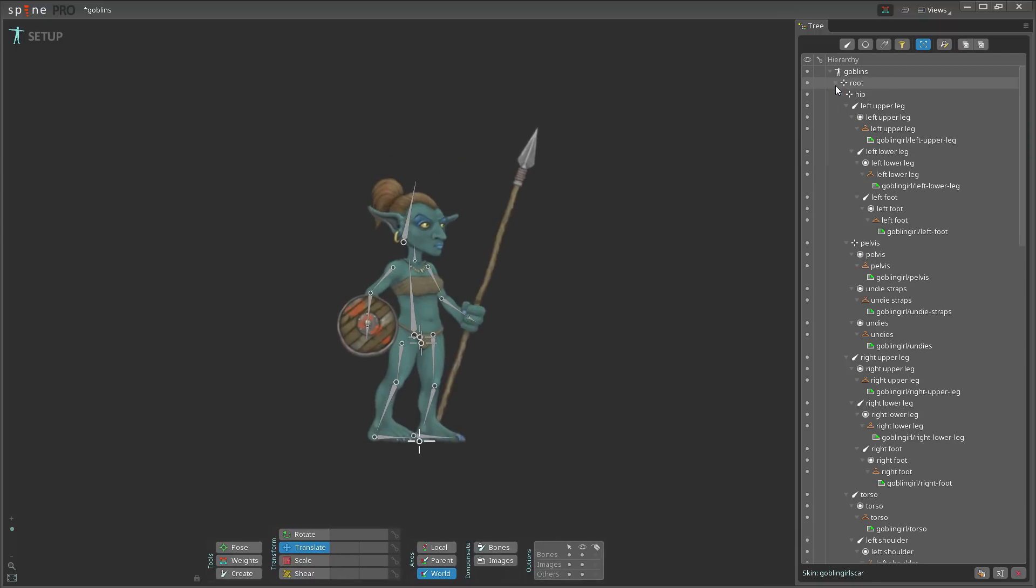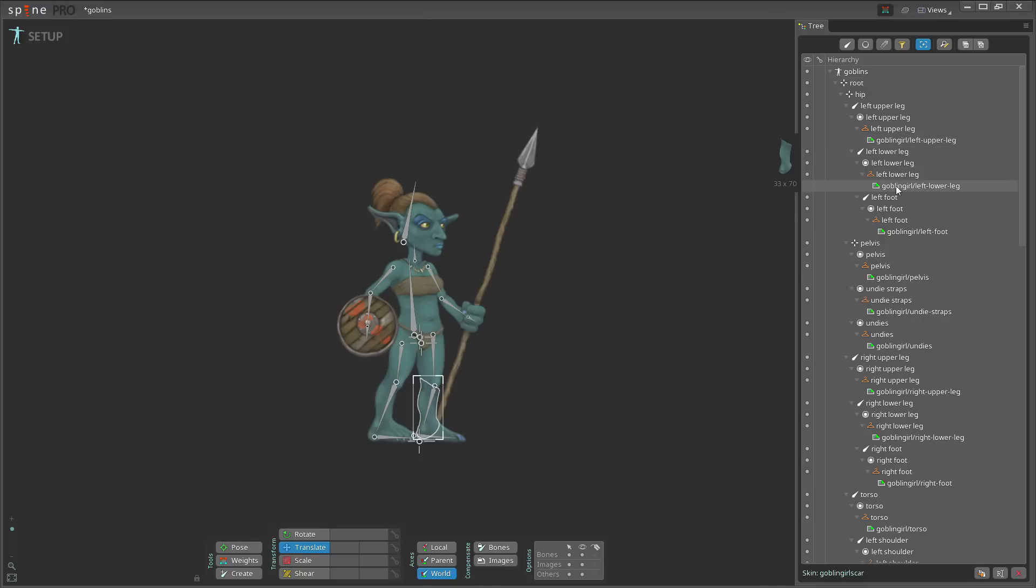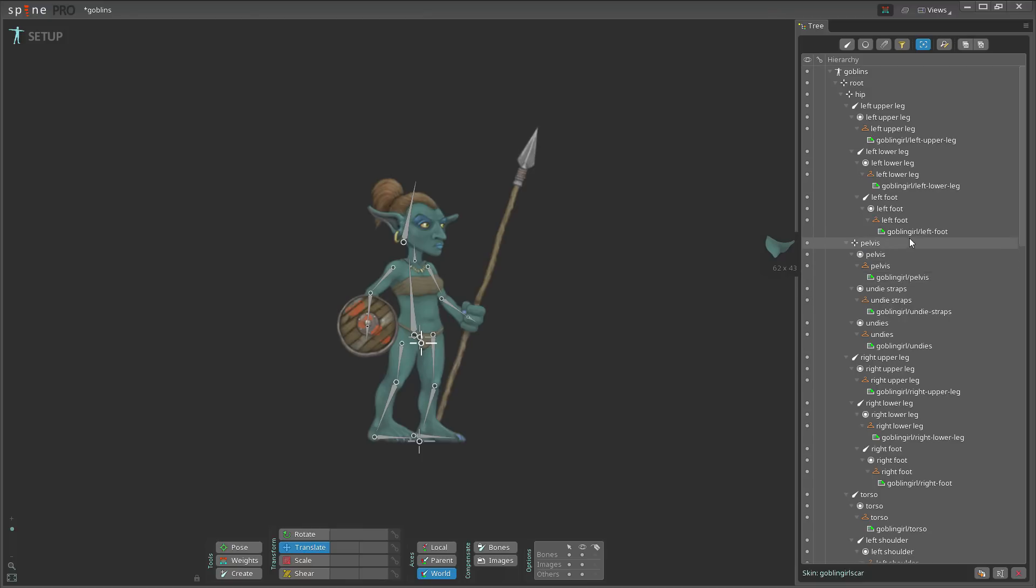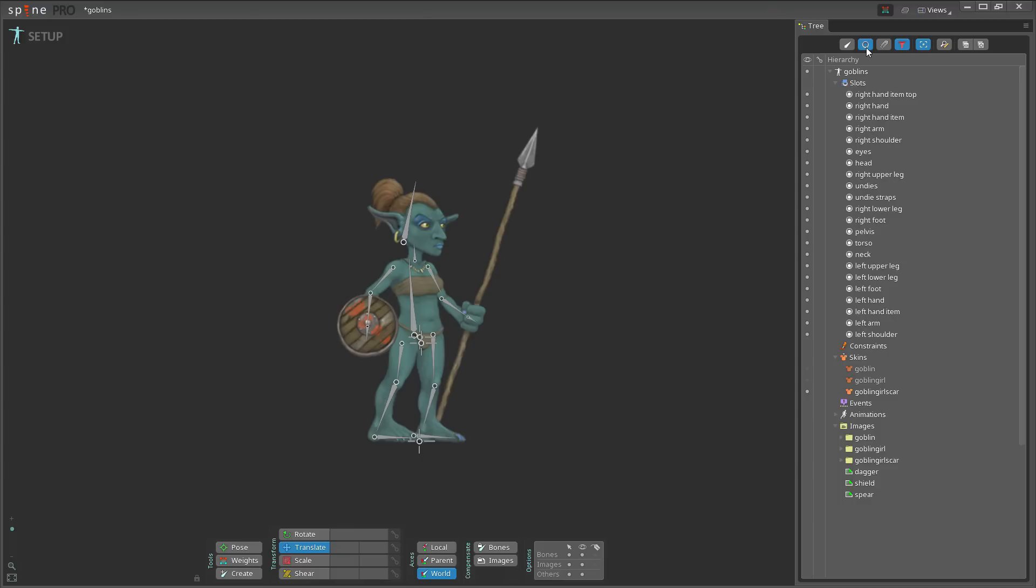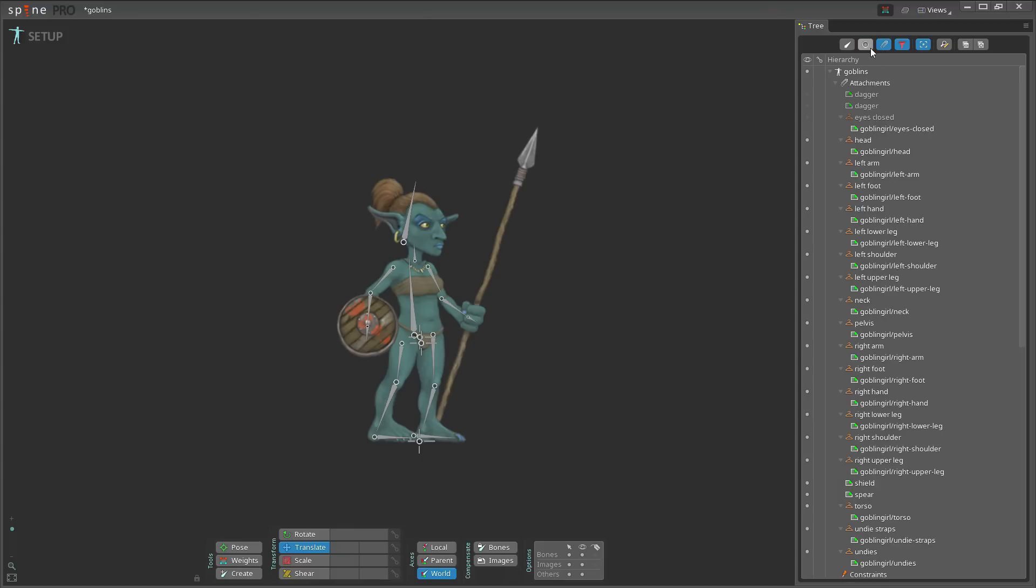I'm just going to expand everything, and notice here it says goblin girl with all my attachments. We have goblin girl, goblin girl, goblin girl, and then we have the image name. Now what I want to do is I want to change all these. The easiest way I find to do that is to go up here and filter just to take all the attachments here, so we only have those open.